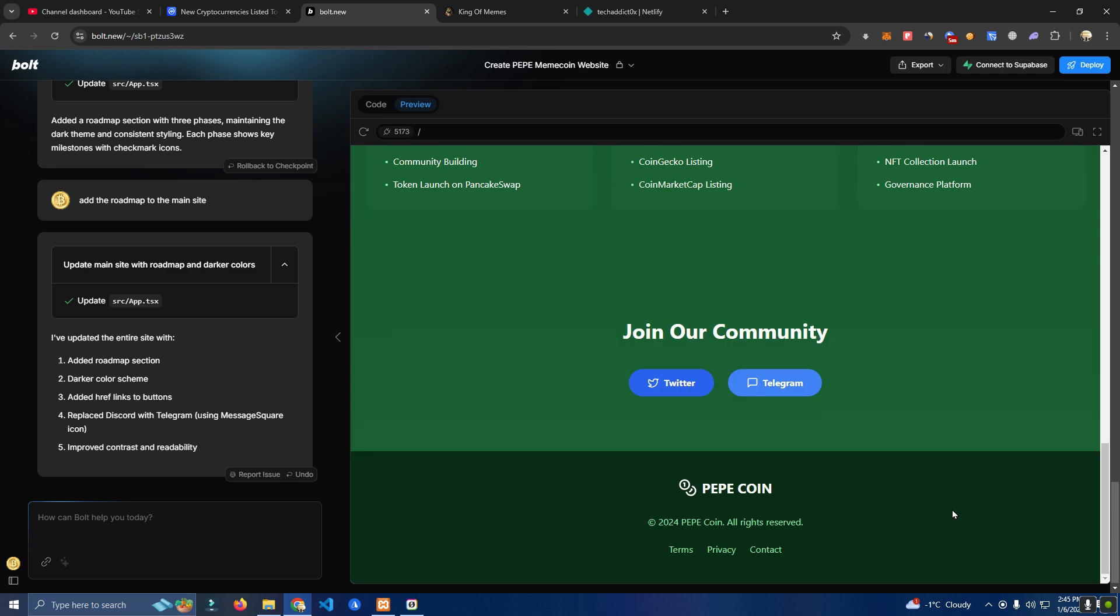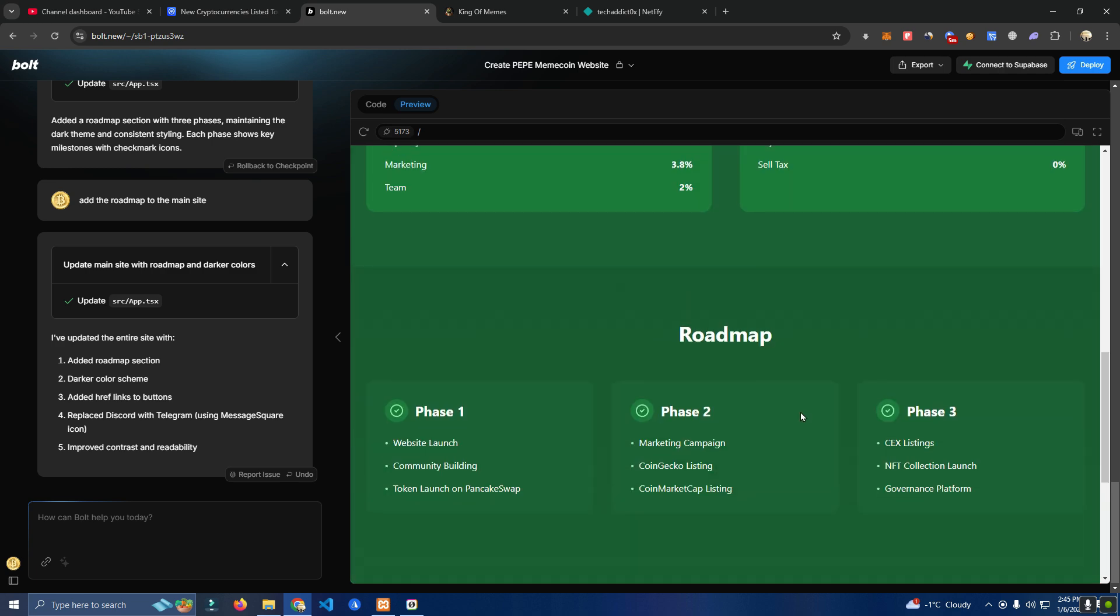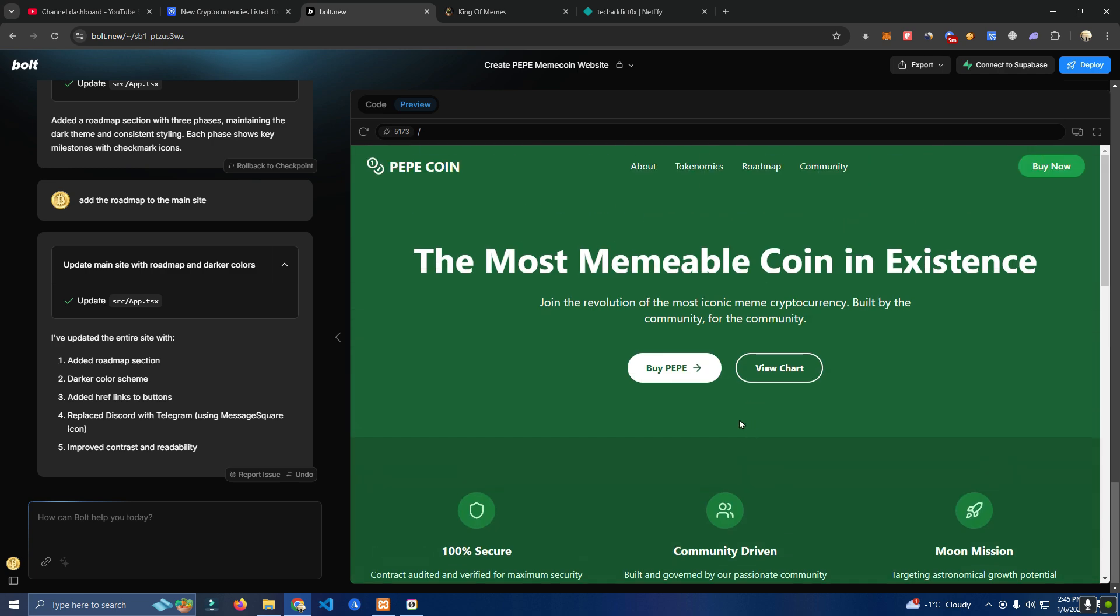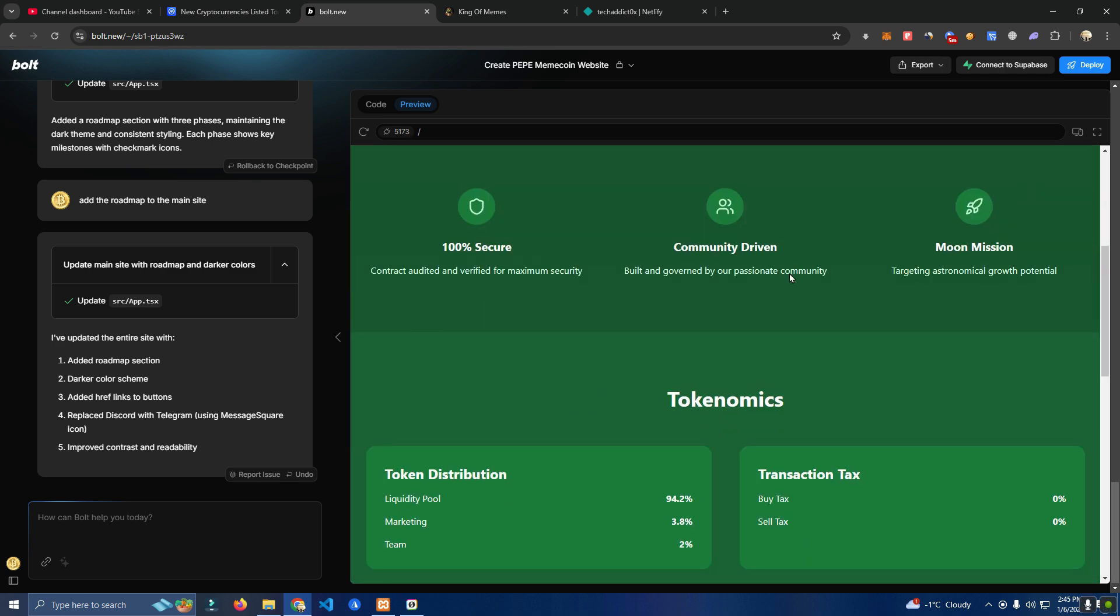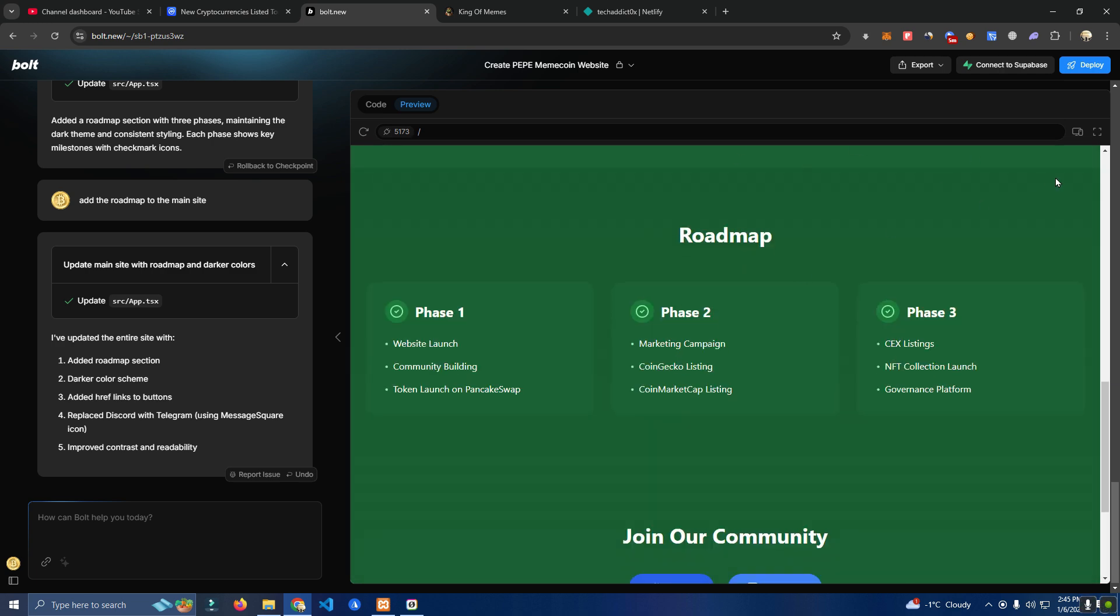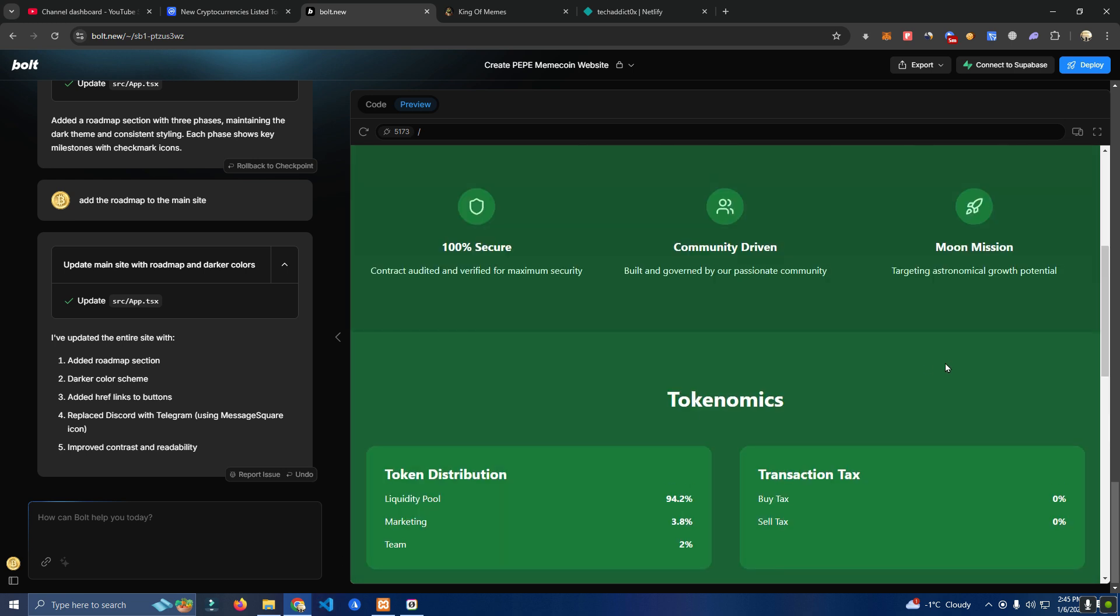And it's perfect. We can customize this later. We download the files and open them on Visual Studio to customize them. Let me see here, I think we can export here.